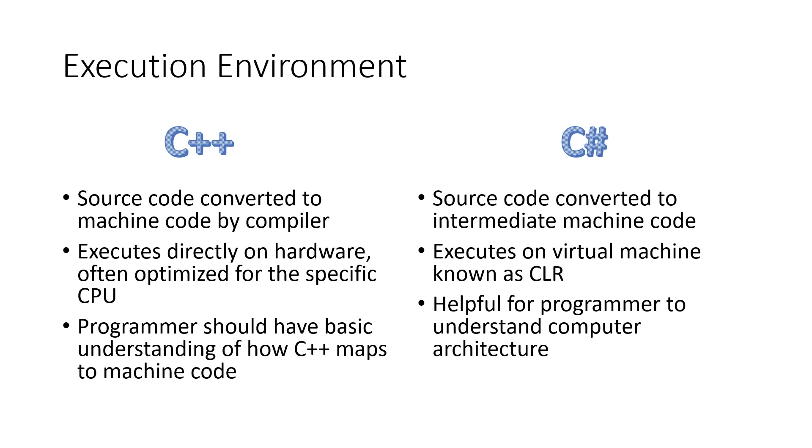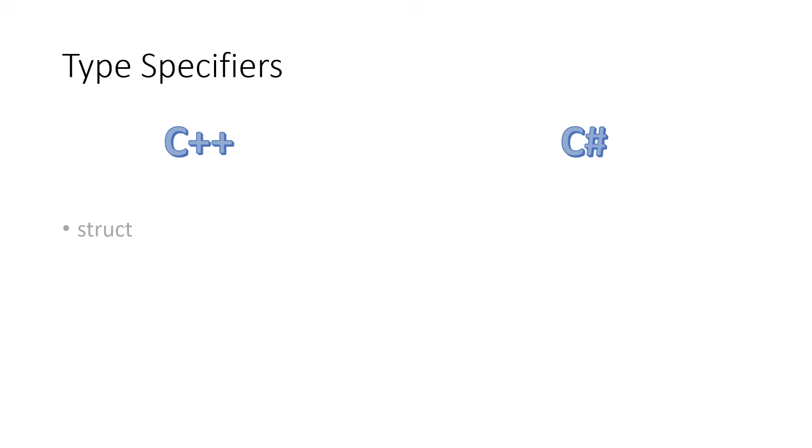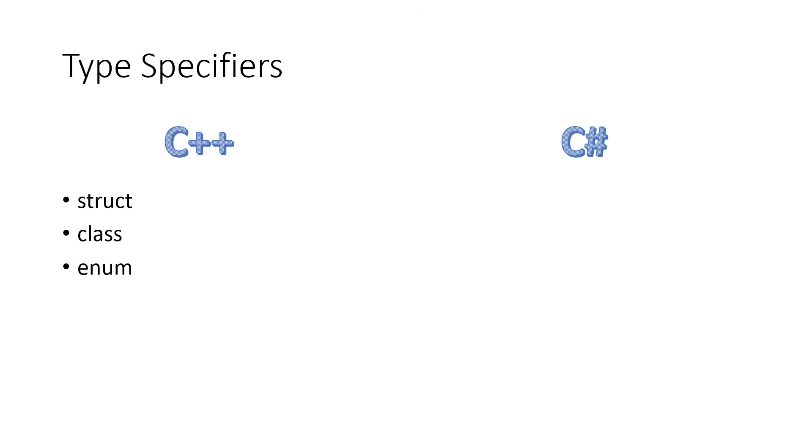In C++, as an object-oriented language, we can declare new data types using the keyword struct or the keyword class. We tend to use the keyword struct for defining data types, whereas we use the keyword class for the object-oriented class concept. C++ also allows us to create enumerated types.